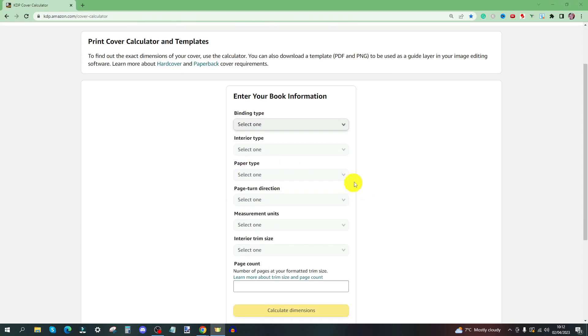It's a very simple form you complete and it gives you a download that you can bring into Canva or whatever design software you're using for your covers.